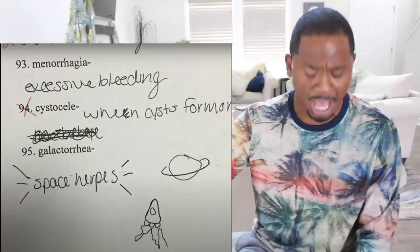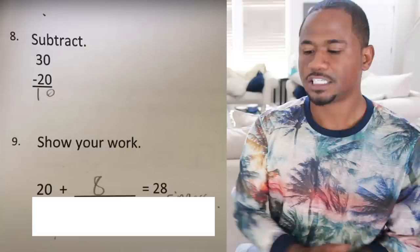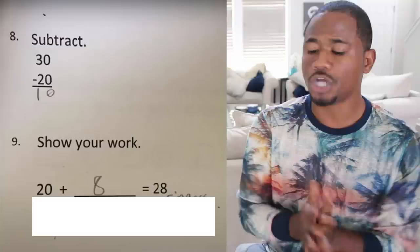Subtract 30 minus 20: 10. I didn't even need that. Show your work — 20 plus 8 equals 28: 'I used my fingers.' You can see she's getting angry.